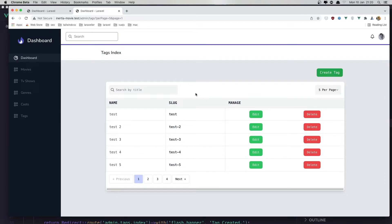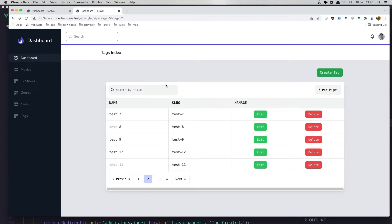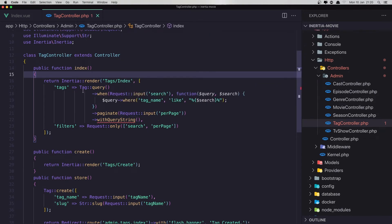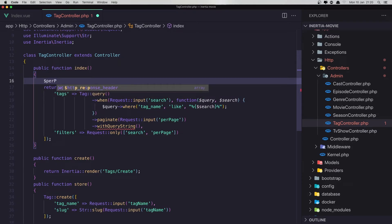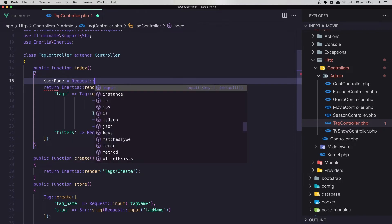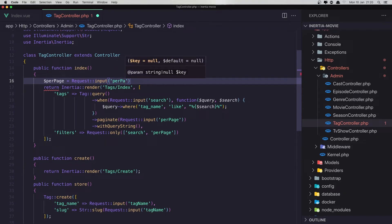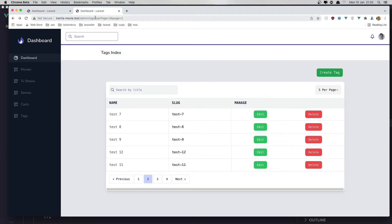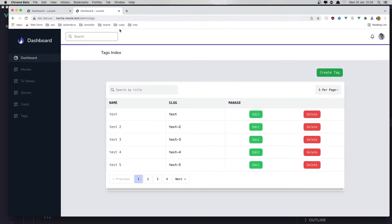If you want, you can set a default value for per page in the controller. So we say $perPage = request()->input('per_page') or default to 5. Then use $perPage in the paginate call instead of the request directly. Save and go back — now by default it's 5. Click next, next, next, and it works. You can also change it to 10 or 15 per page.